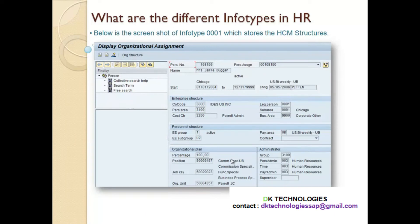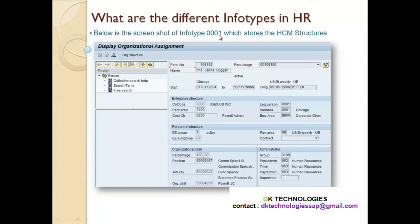Now let's see some of the screens of the info type. This is the screenshot of info type 1, which stores the HCM structure — enterprise structure, personal structure, and organizational plan. Enterprise structure contains company code, personal area, and sub area. Personal structure contains employee group, employee sub group, and payroll area. The organizational plan is made of position, job, or unit. These structures are stored in info type 1.